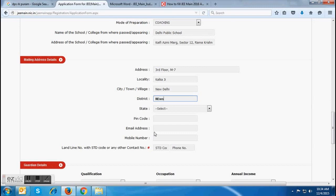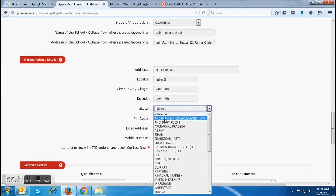Let me fill all the details in the mailing address column. After that, we will move ahead to the next column, that is the guardian's details.